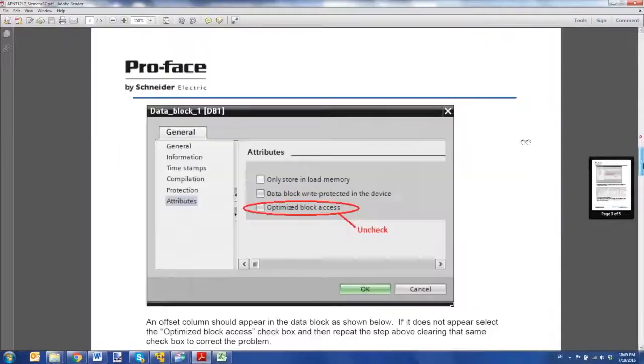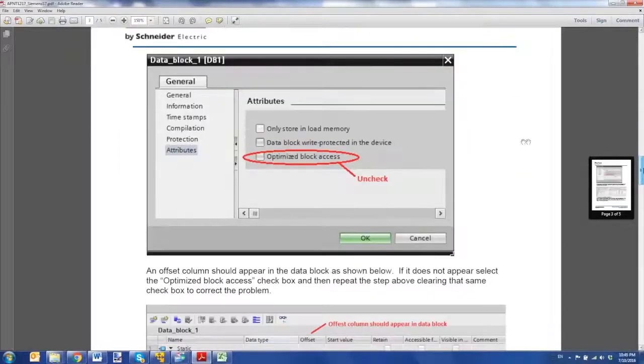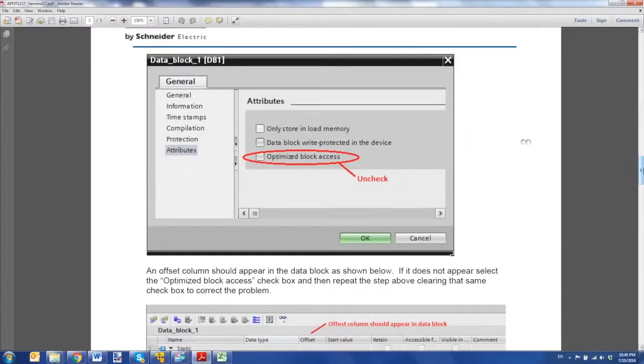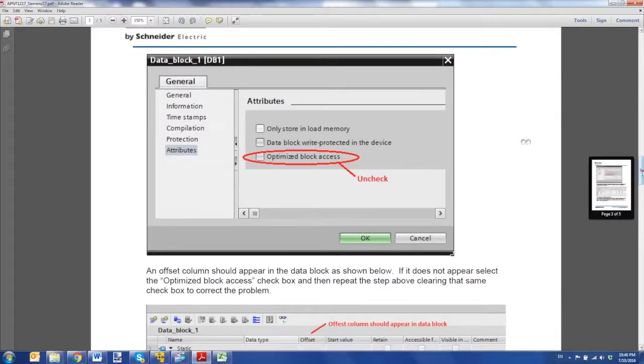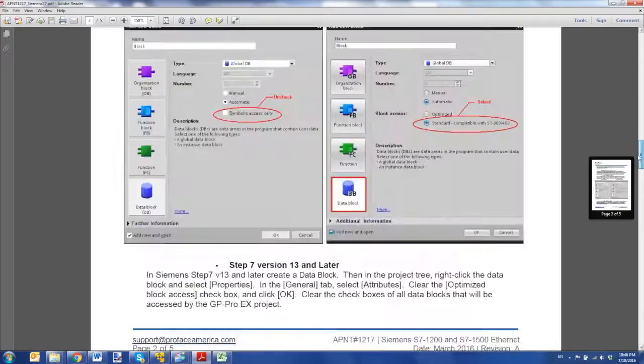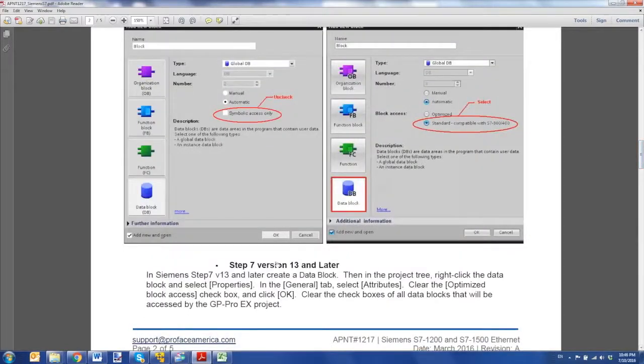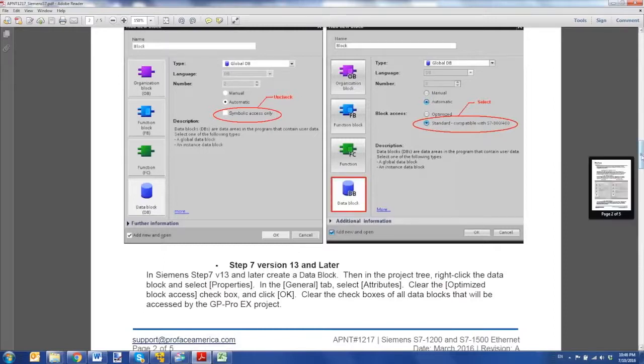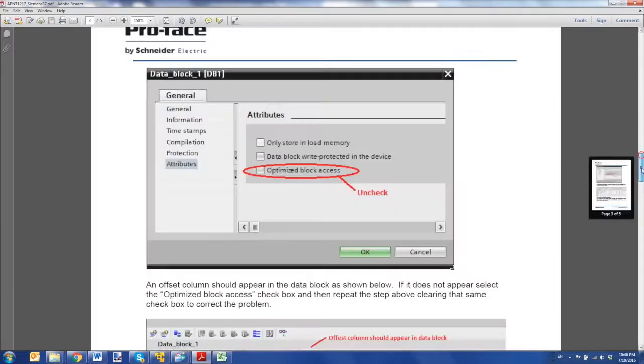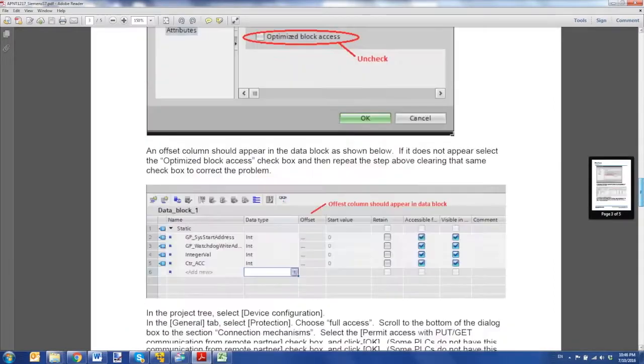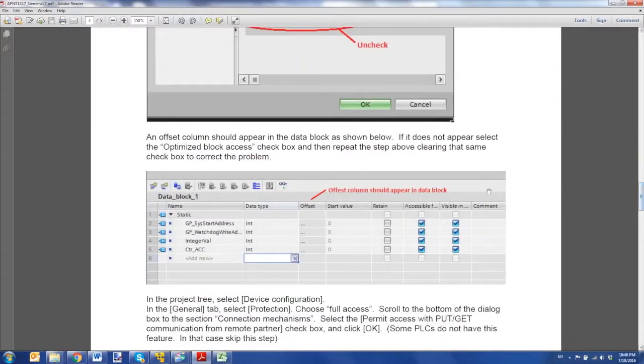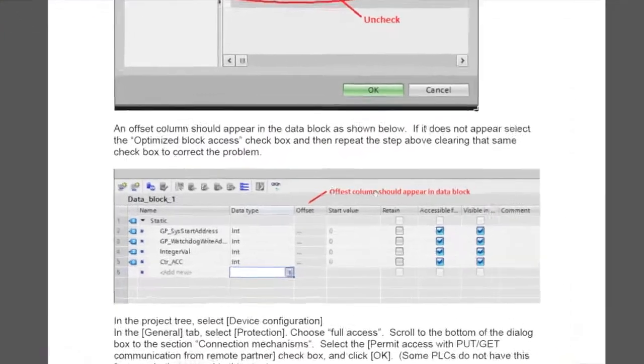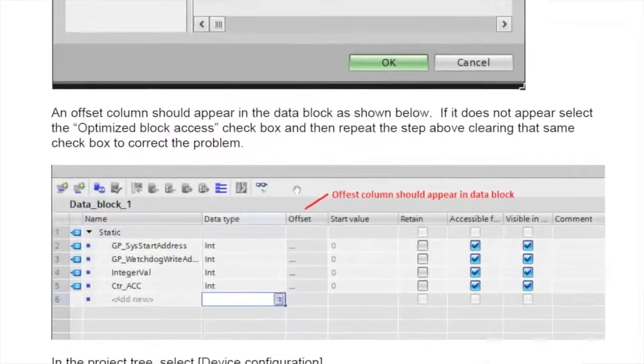Next, you're going to want to uncheck the optimized block access on the data blocks themselves, and that applies for step 7 version 13 and later. Also, you want to see this offset column in the data block.